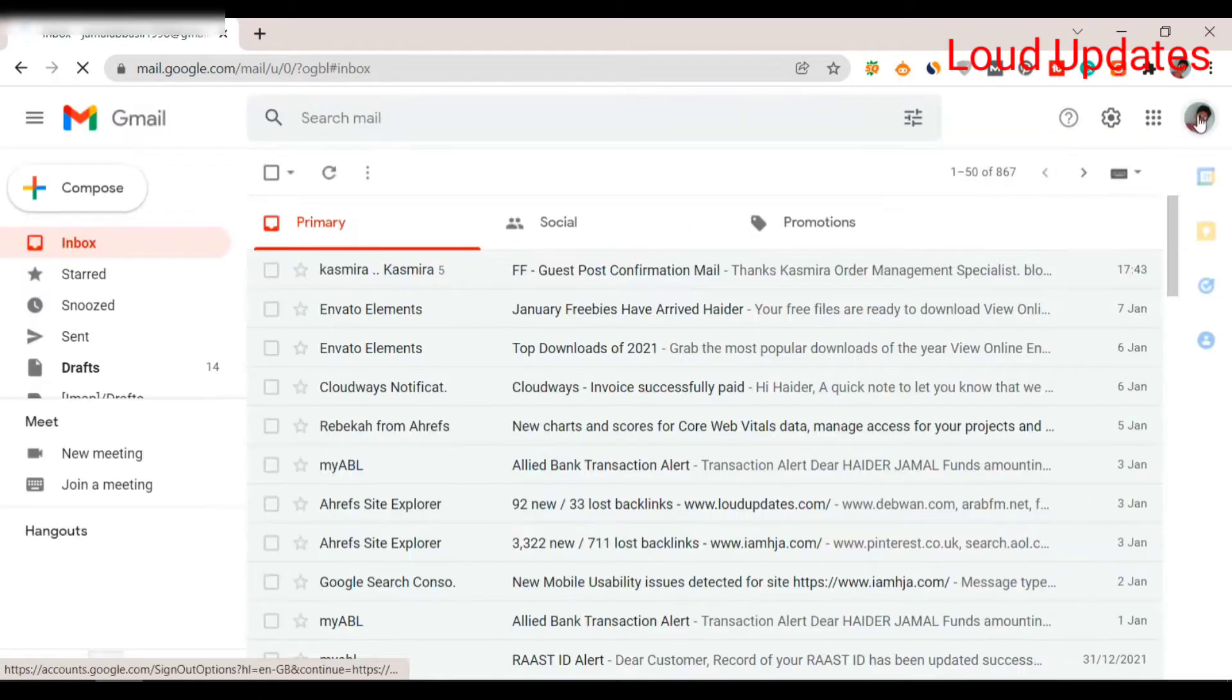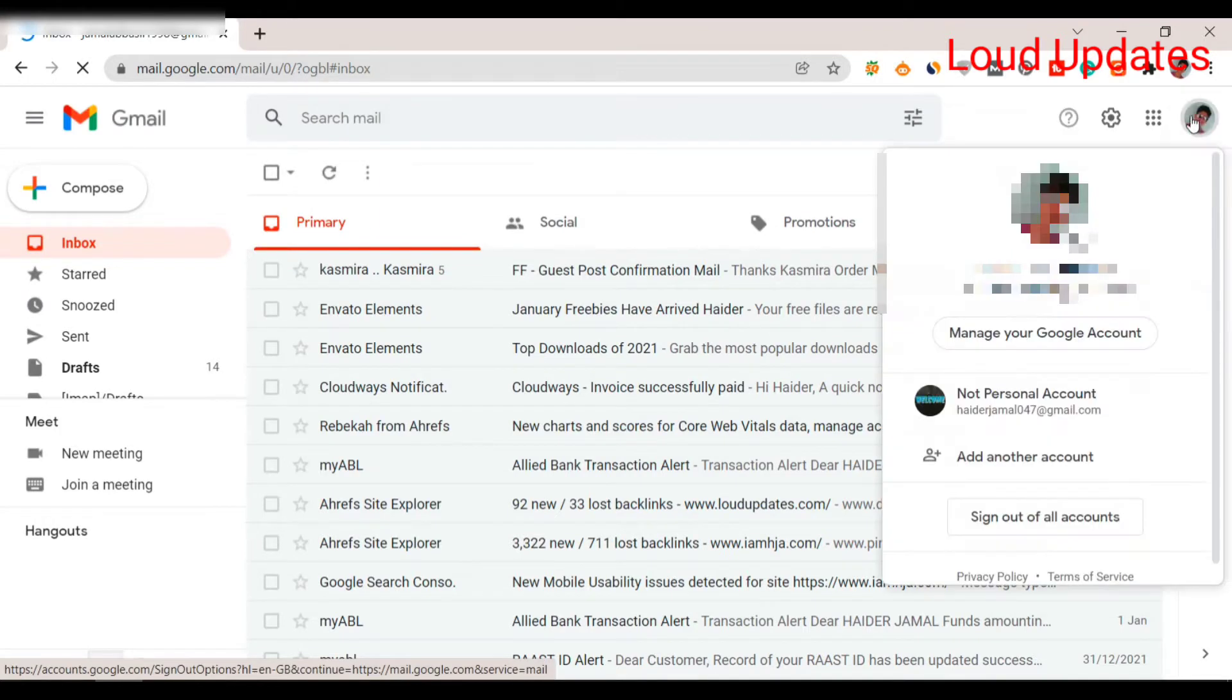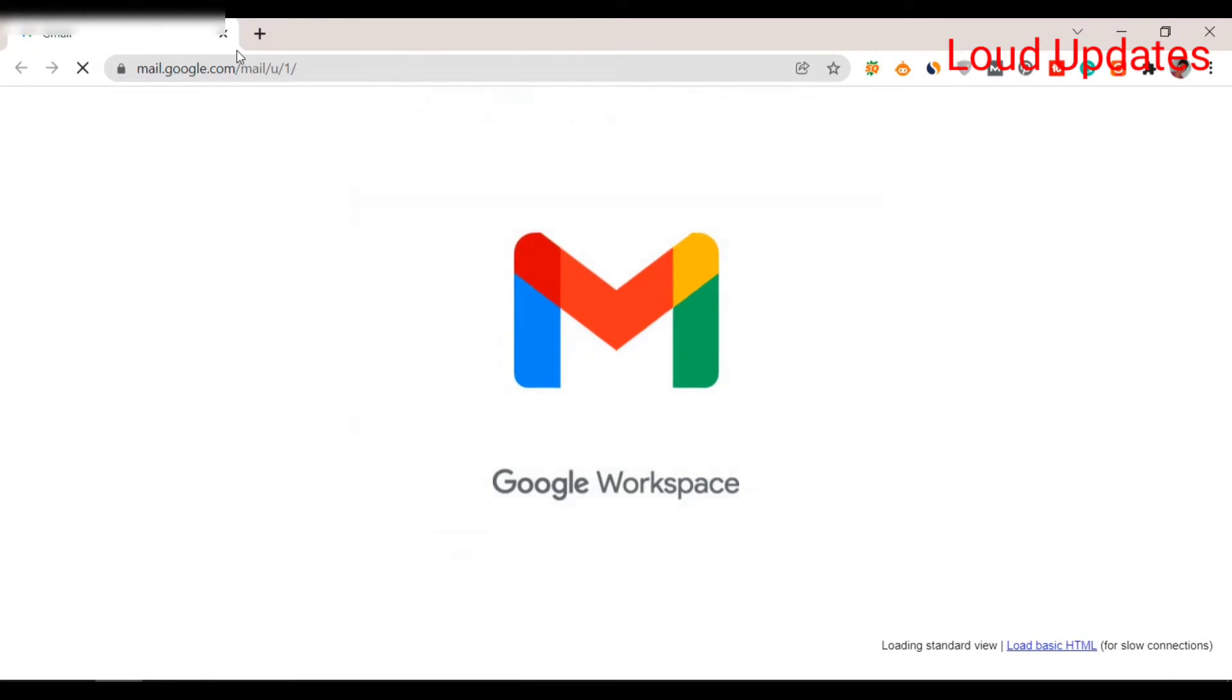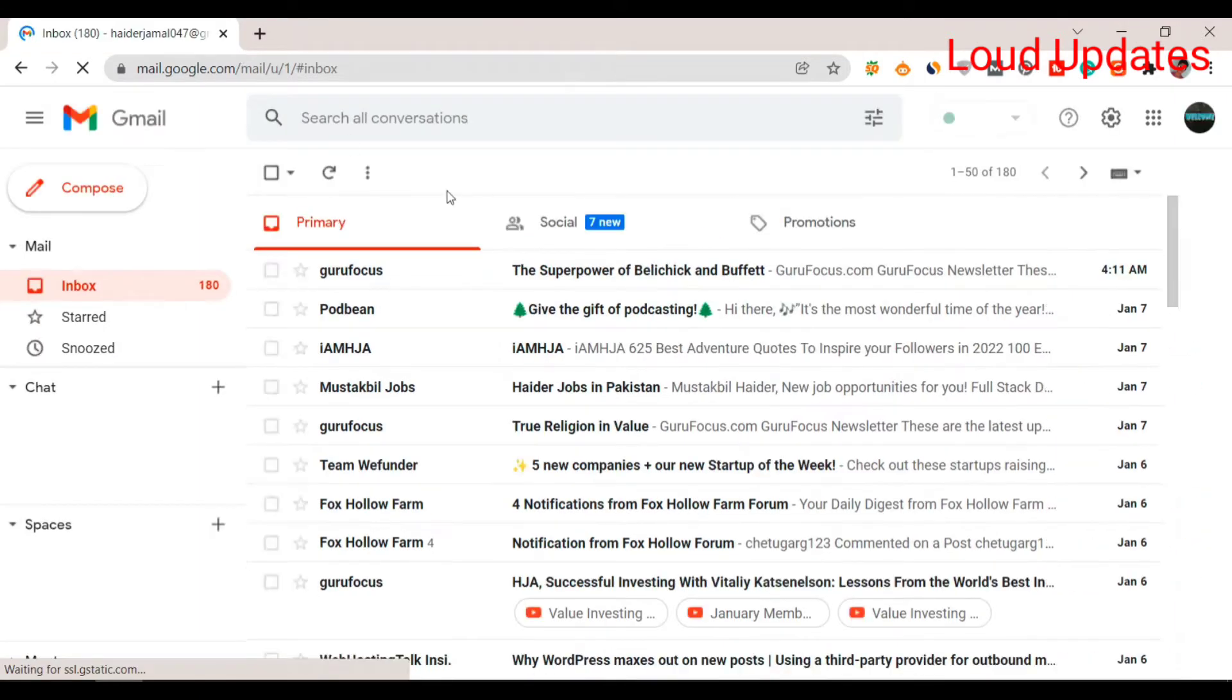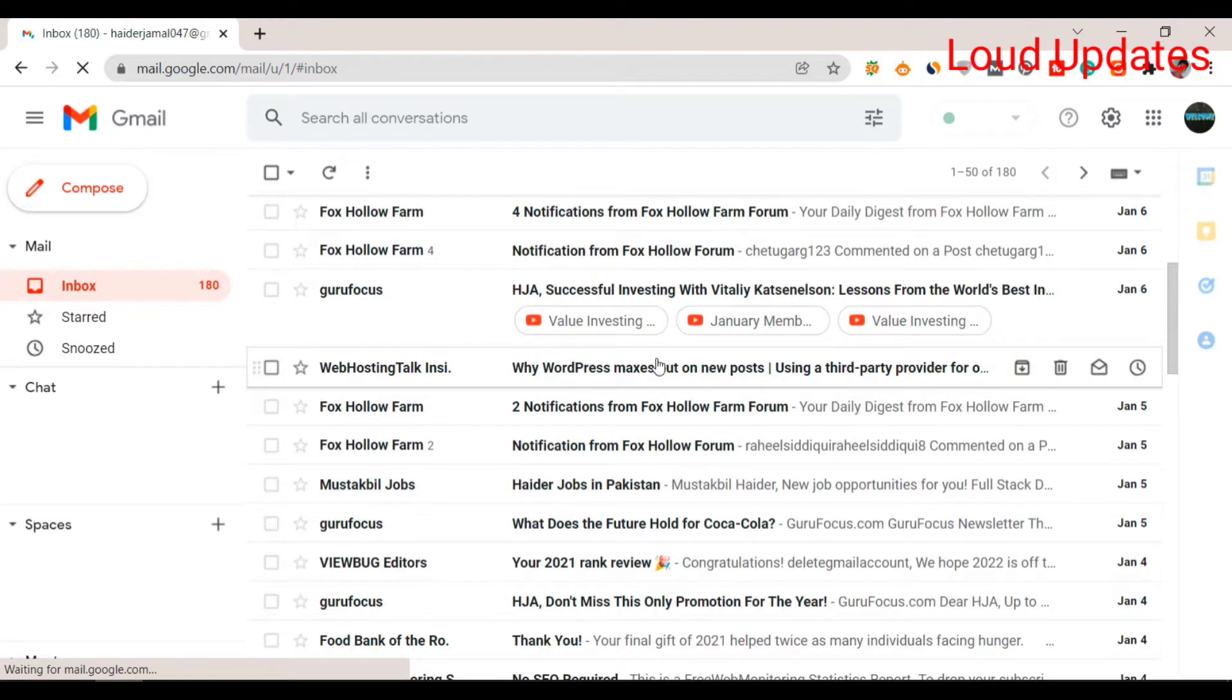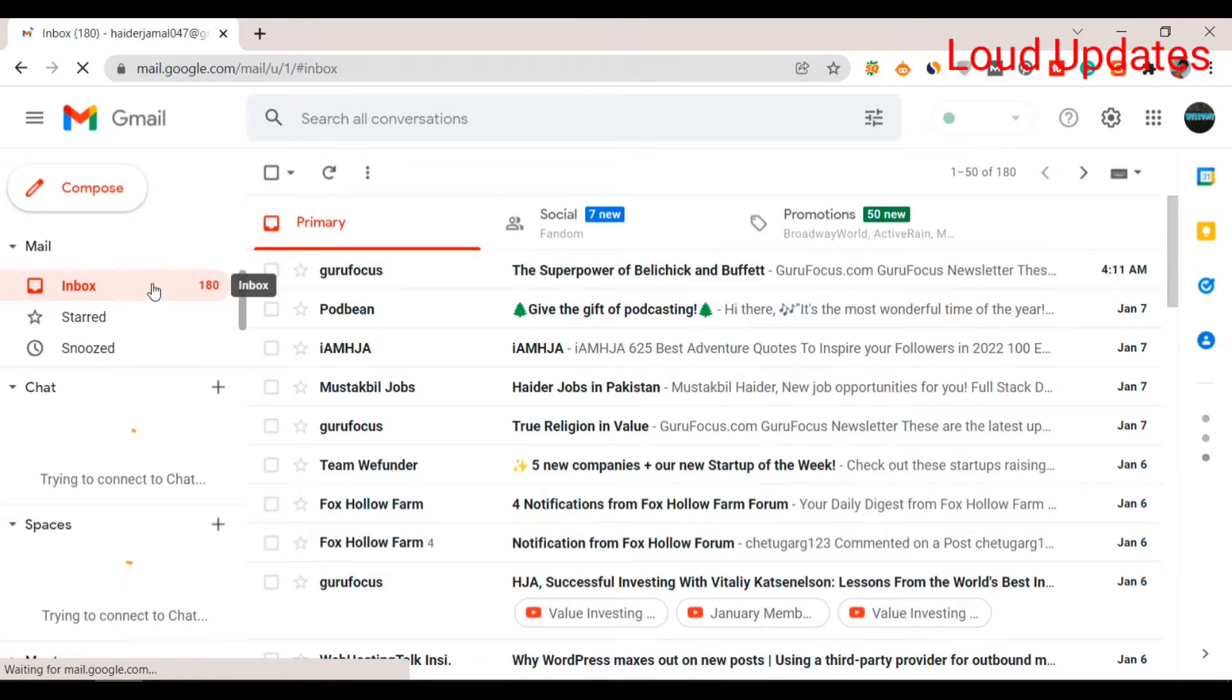First, open your email address. Once you open it, the next step is to select all emails from the top bar. Here you can see I have 180 emails.